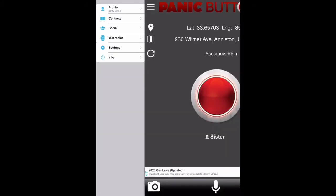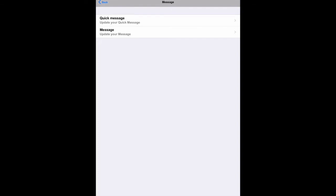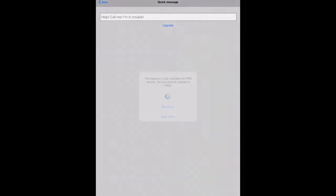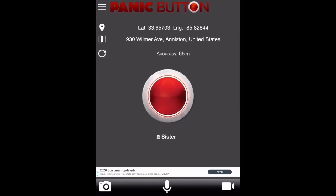You can also pair the app with your smartwatch if you have one. Under settings, you can see more features that are available with the pro version, like changing what your quick messages say. The video and microphone features are also part of the pro version.